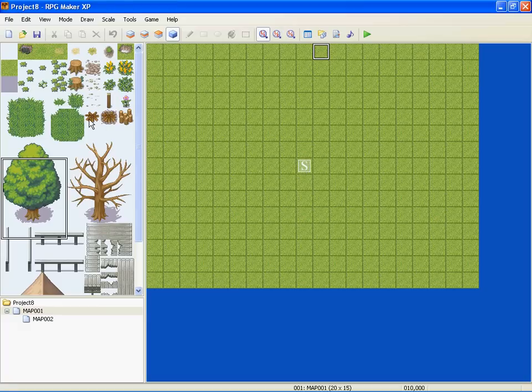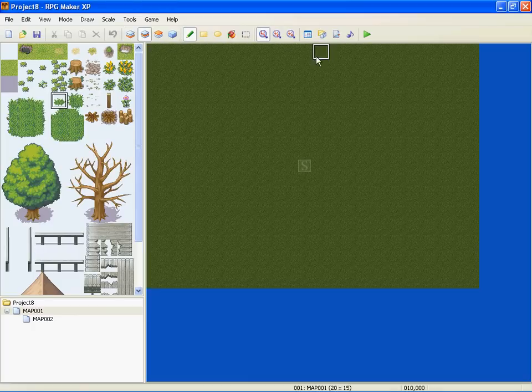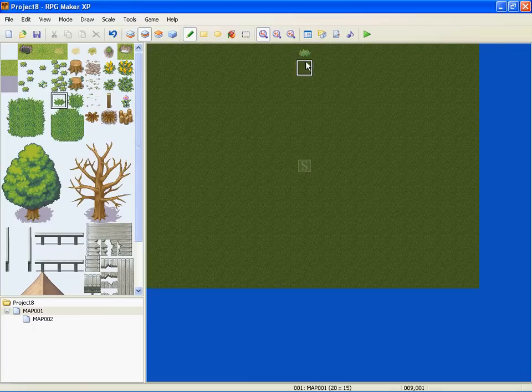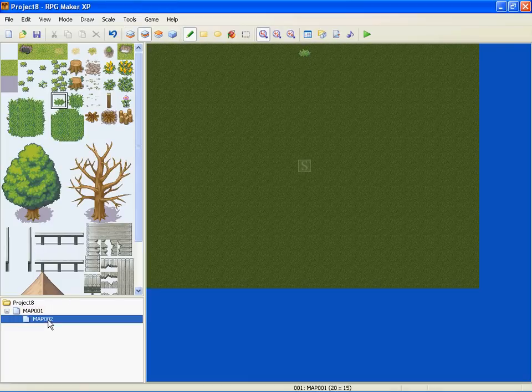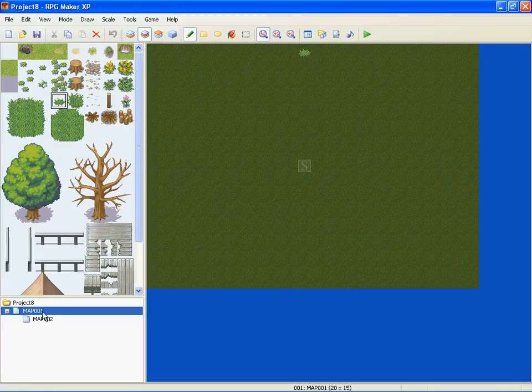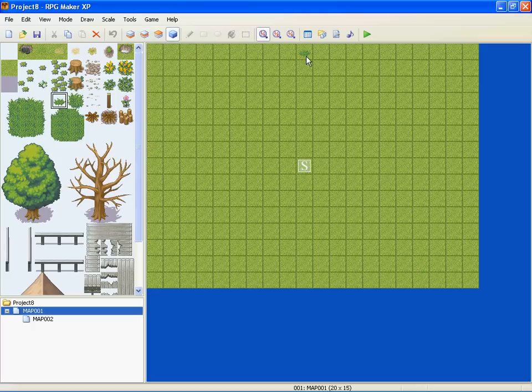Like, so say I want to step on that, well I don't know, step on that little patch of grass there and get transported to map two with all these trees, okay? So we're going to go to the event layer. We're going to right click that patch of grass or just wherever you're wanting them to be transported from.